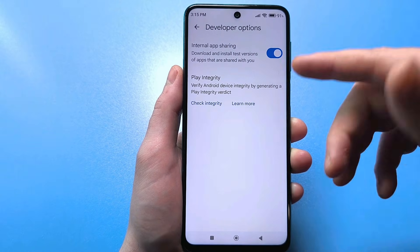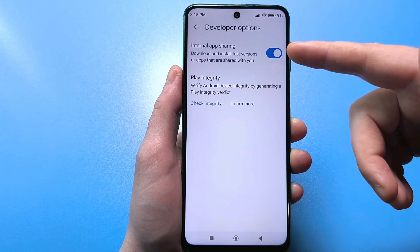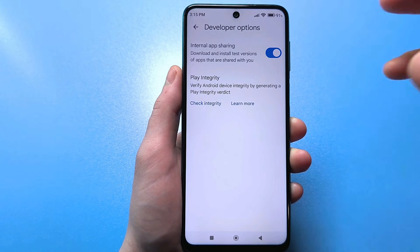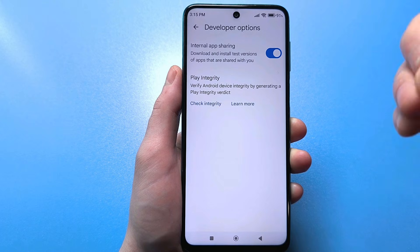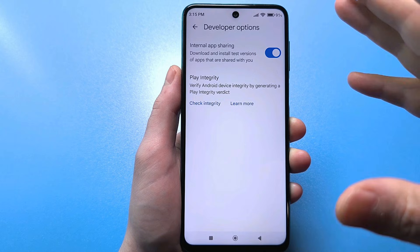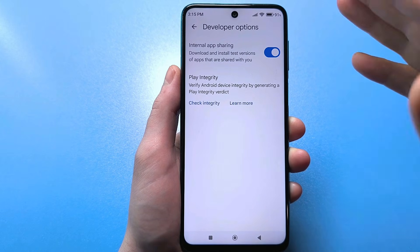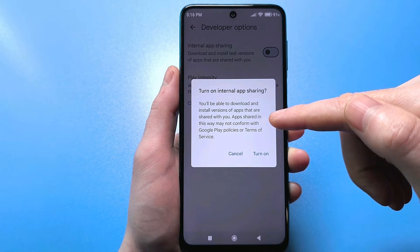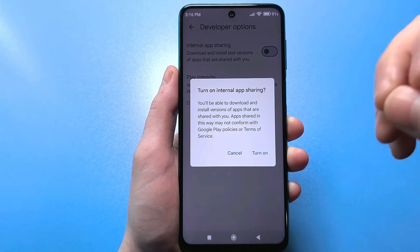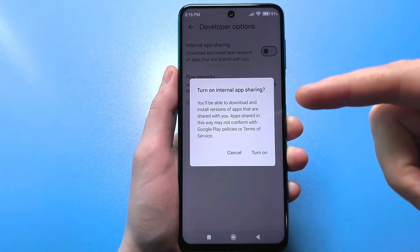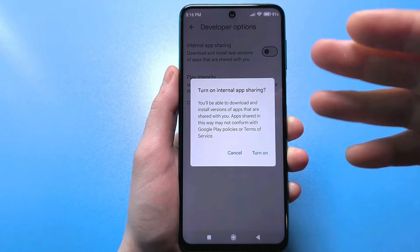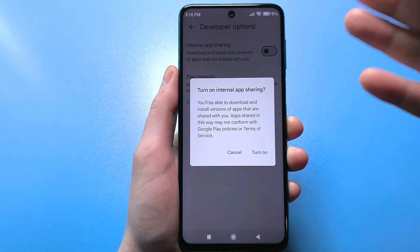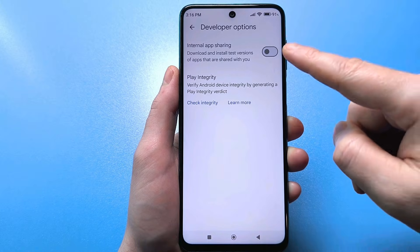Here you'll see a toggle for internal app access. This allows you to download and install available test versions of apps. This is a very dangerous feature — you could download an app that hasn't been tested, containing viruses or designed to steal your data. When you toggle it, it says Google Play bears no responsibility for such apps, as they haven't undergone any testing. Disable this slider to be safer.